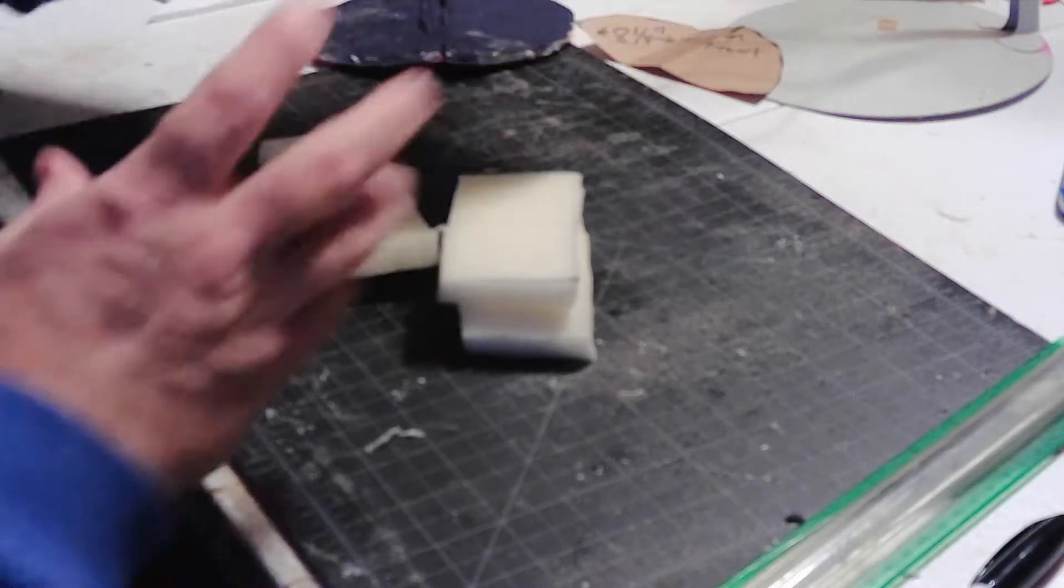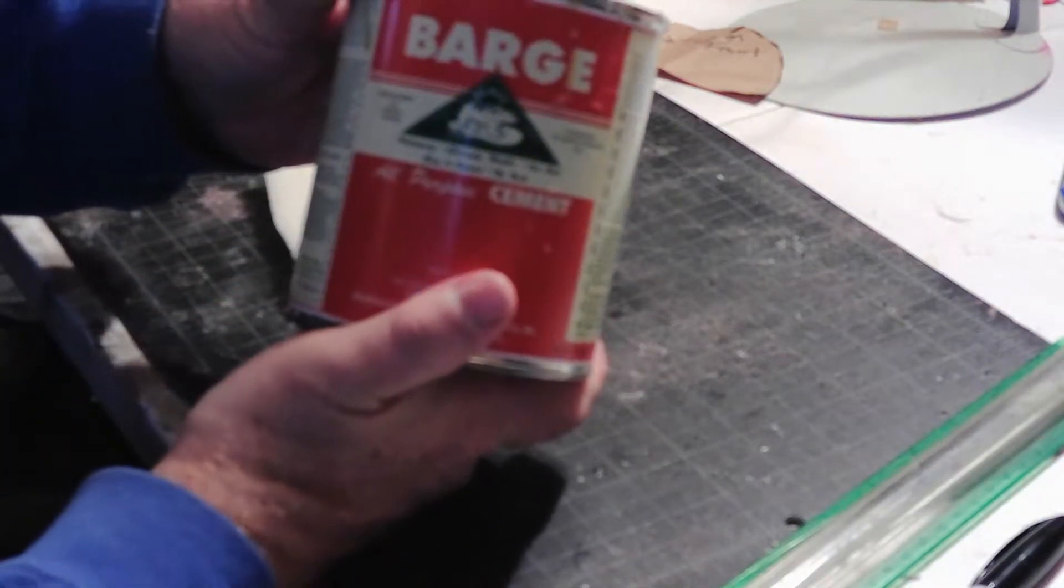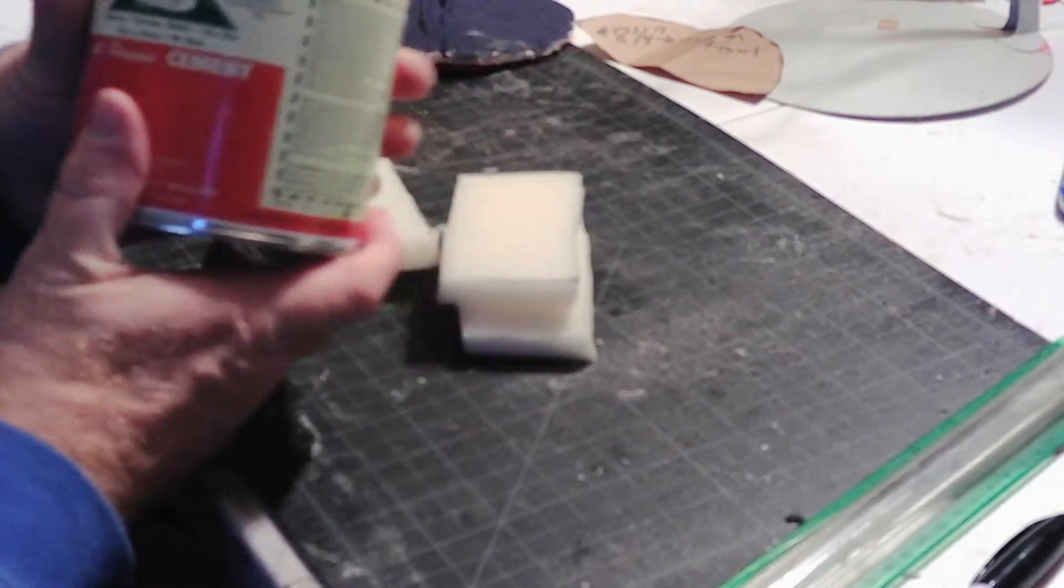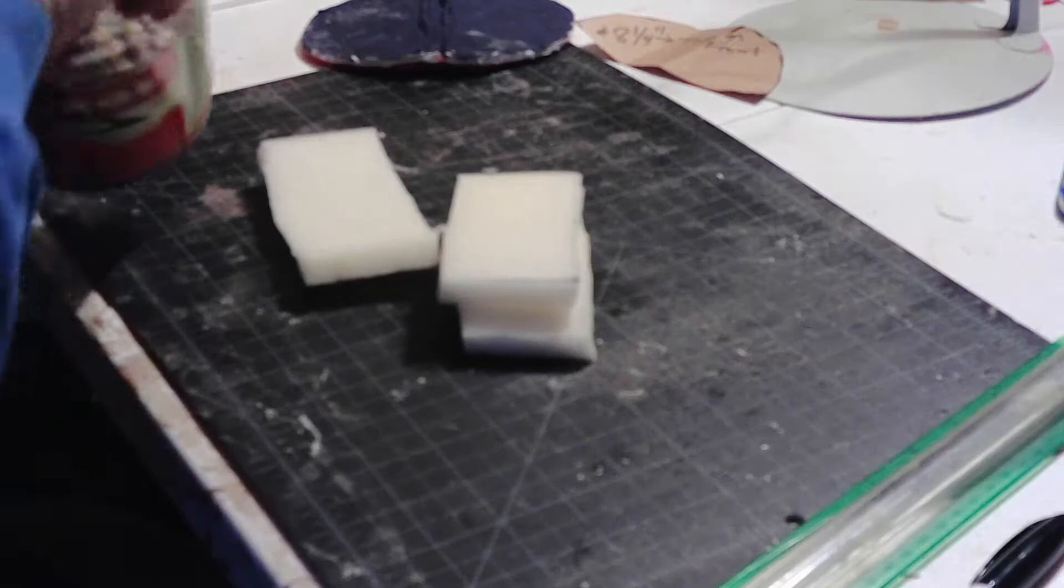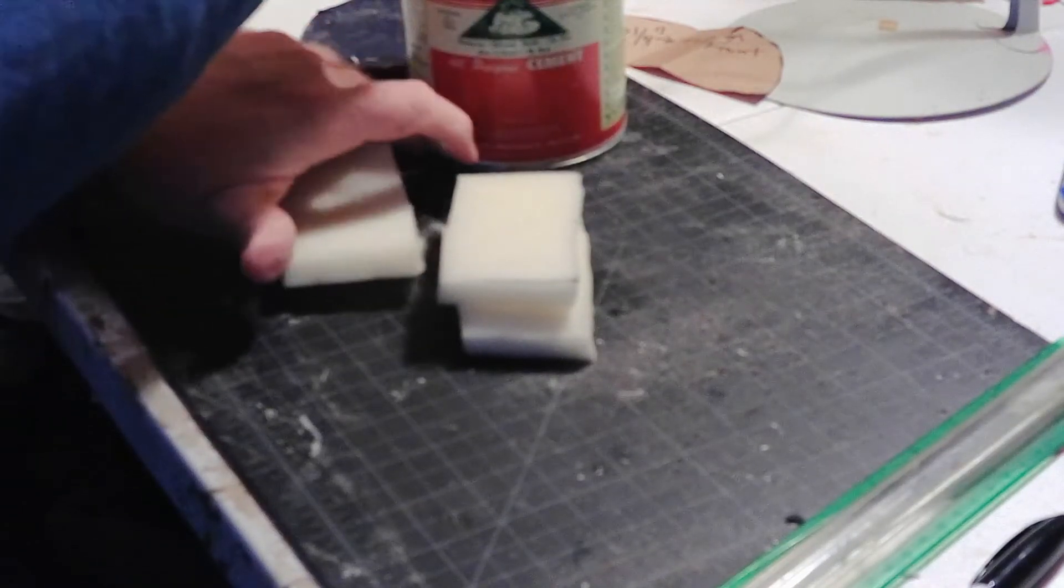Get out my Barge cement. You can also use hot glue, you can use spray adhesive for this. I'm going to be using the Barge.